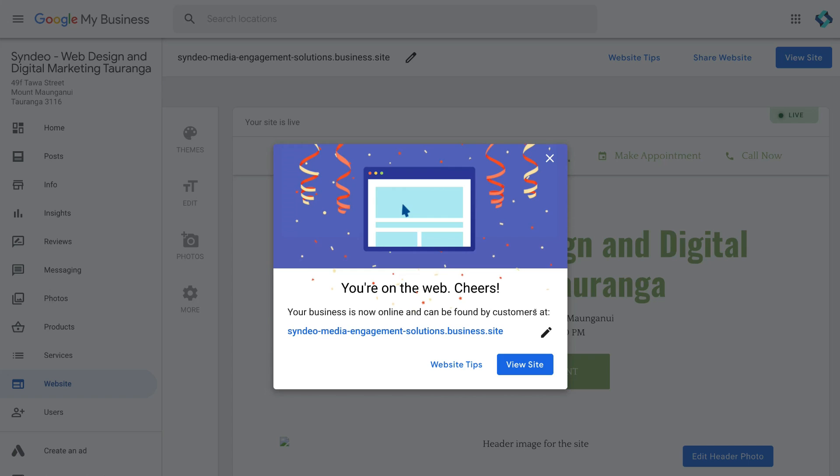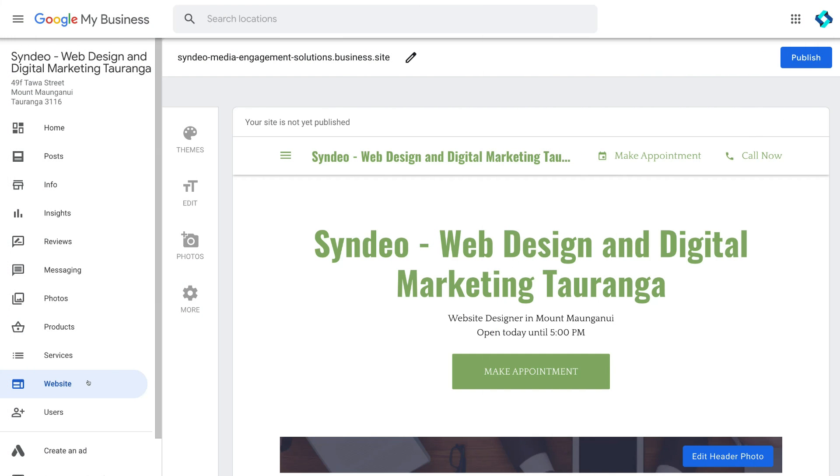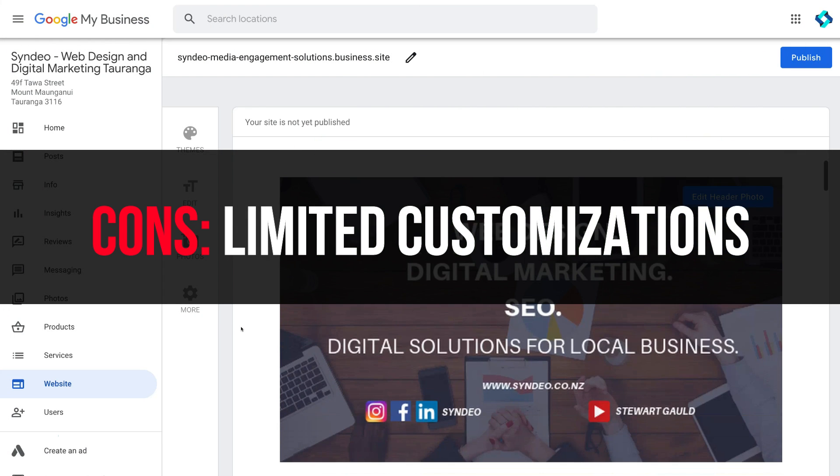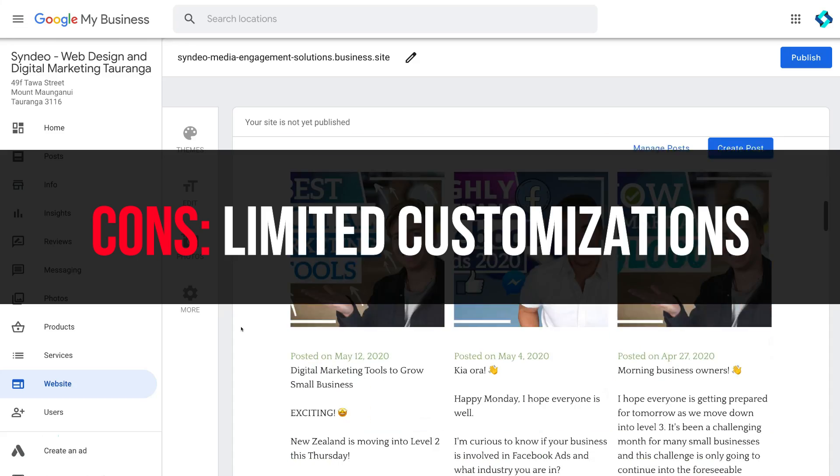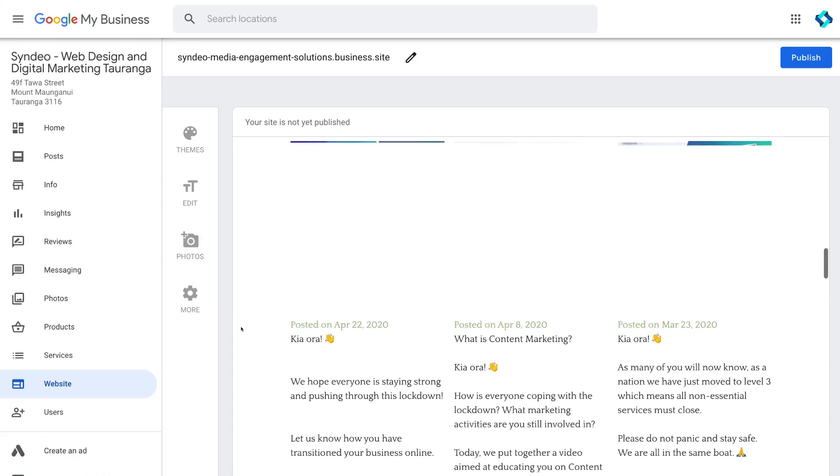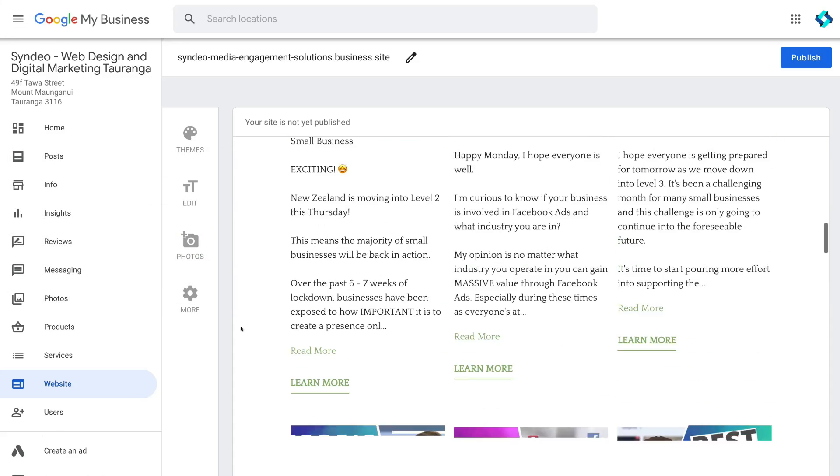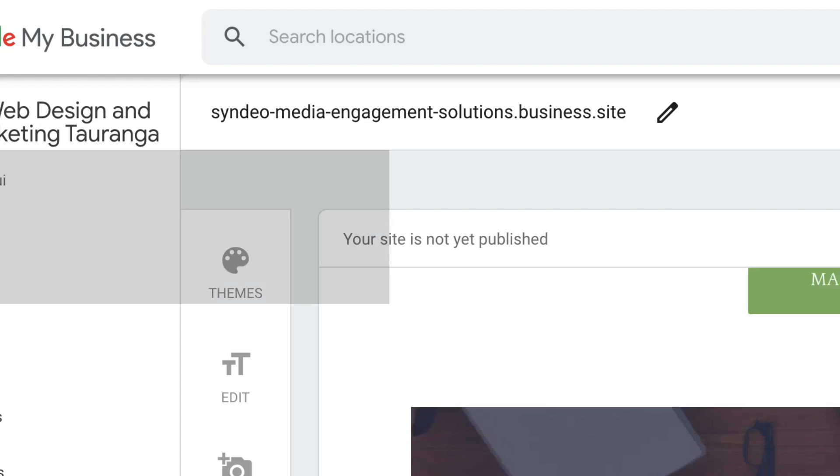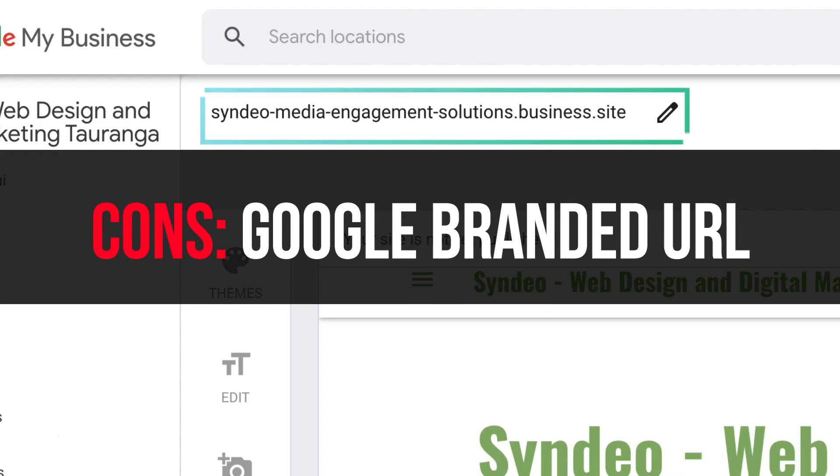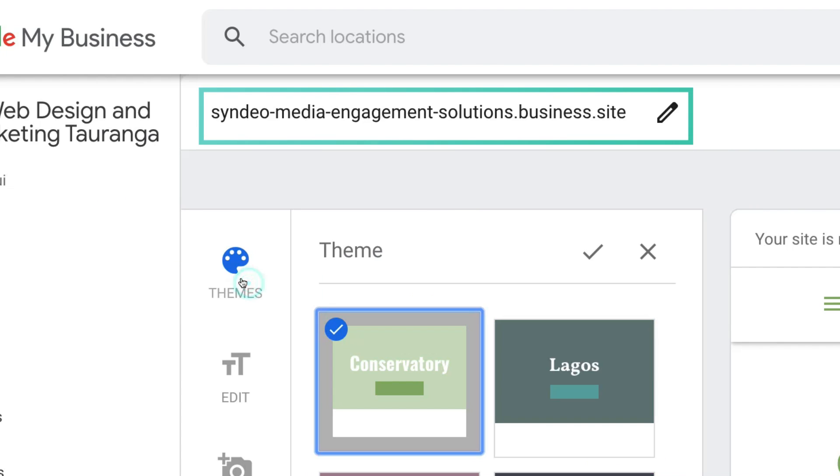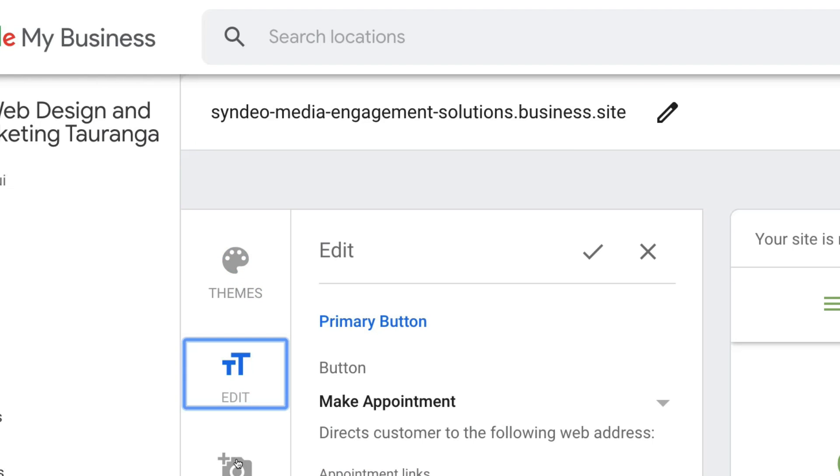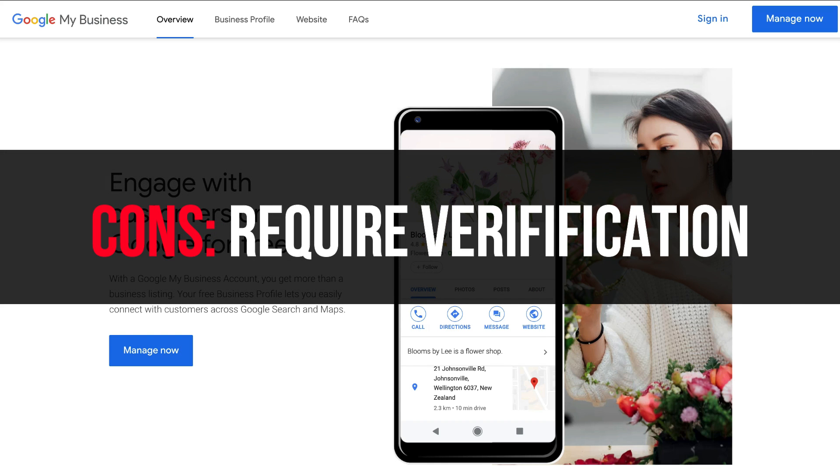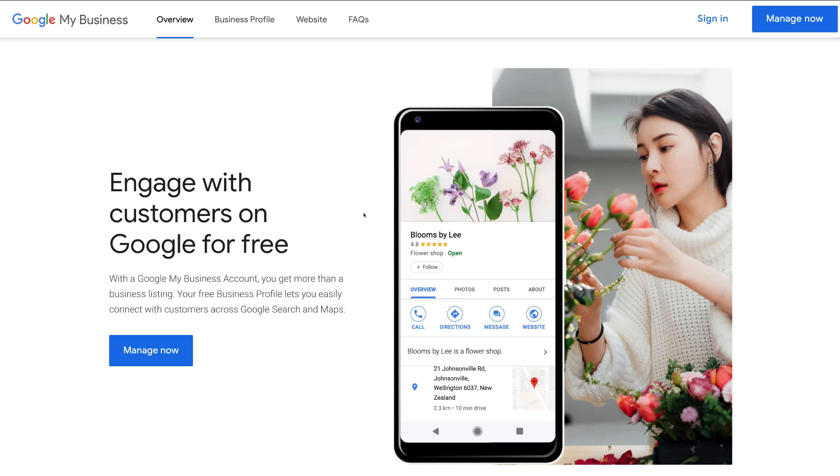The disadvantages of using this website builder include the limited ability to customize this website the way that you like with limited themes and layouts to choose from. Now also your URL or domain address will look like this and you cannot connect a real domain. You also must have a verified Google My Business listing to actually use this website builder.